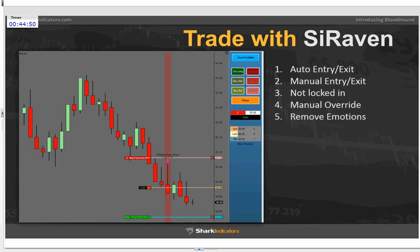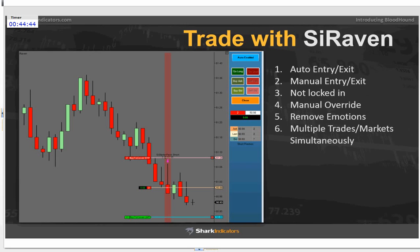A lot of traders use the automated component because they're trading multiple markets at the same time. How many of you are trading more than one market at a time? I'm trading five at any given time, because I have tools like this to help me monitor and trade multiple markets simultaneously without overloading my brain. It takes a lot of processing to look at three or five different screens and make simultaneous decisions without feeling overwhelmed.